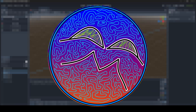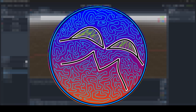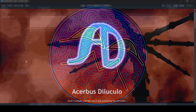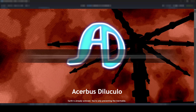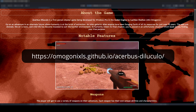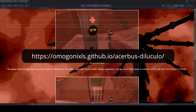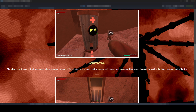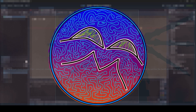Before getting started, I do want to quickly mention that I've recently released a website for my new FPS game that is currently in development. If you're interested in checking out the development progress or just seeing what the game is about, I'll leave a link in the description below so you can go check out that project.